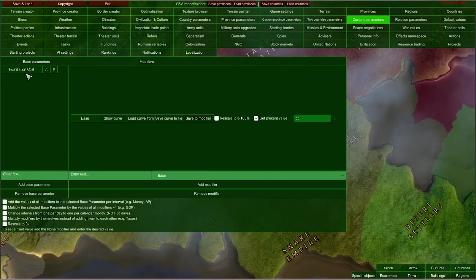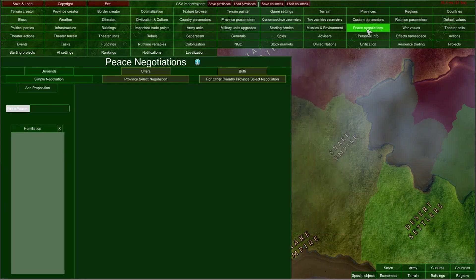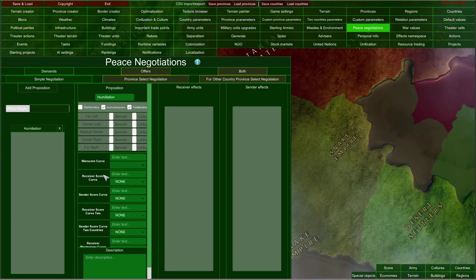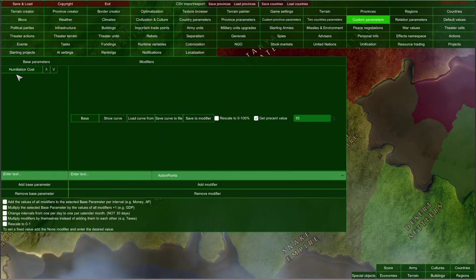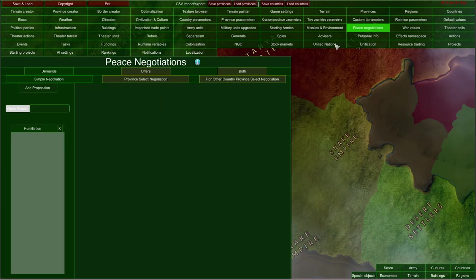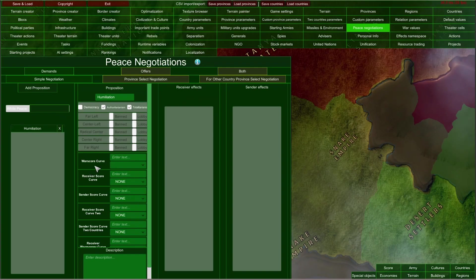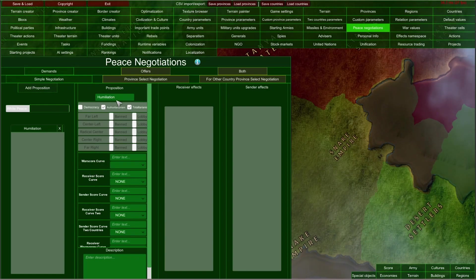Now this Humiliation Cost will be equal to 55 War Score. By selecting the first position on our list, I can add this Humiliation Cost with the value of 55 as our War Score curve flat cost. So now the attacker would have to reach 55 War Score to be able to demand Humiliation from their enemy.